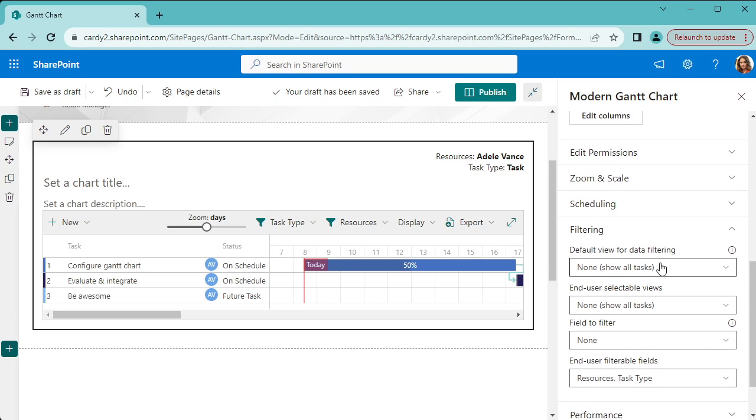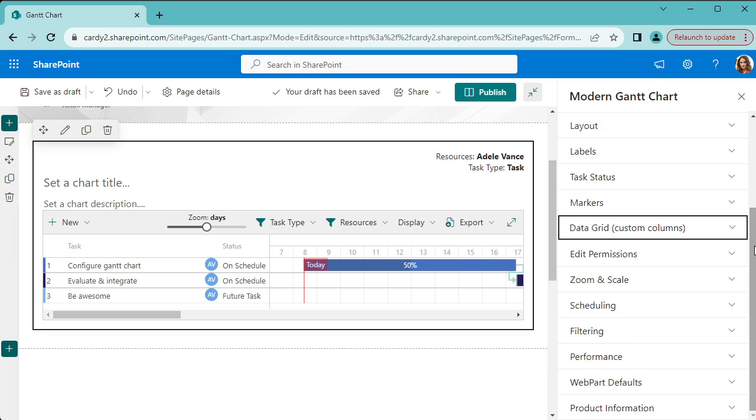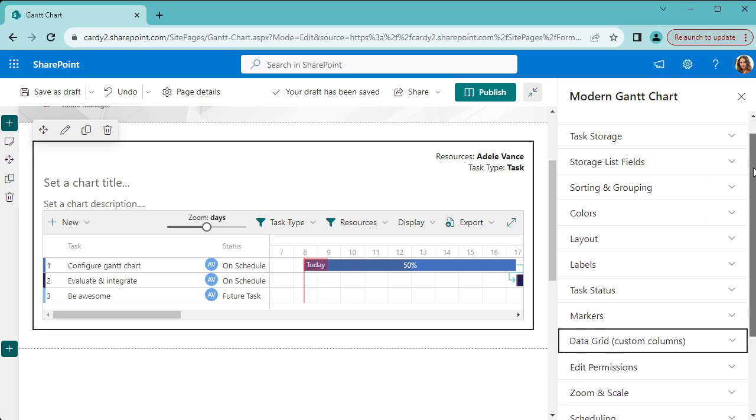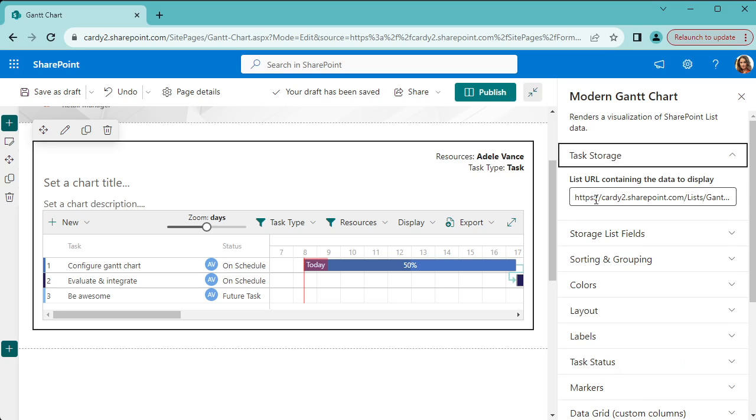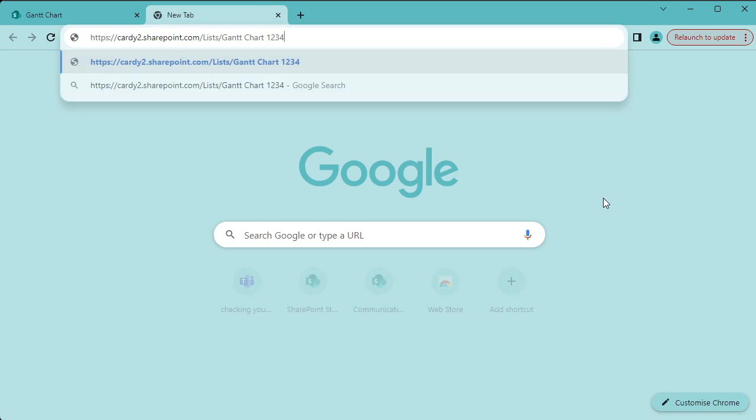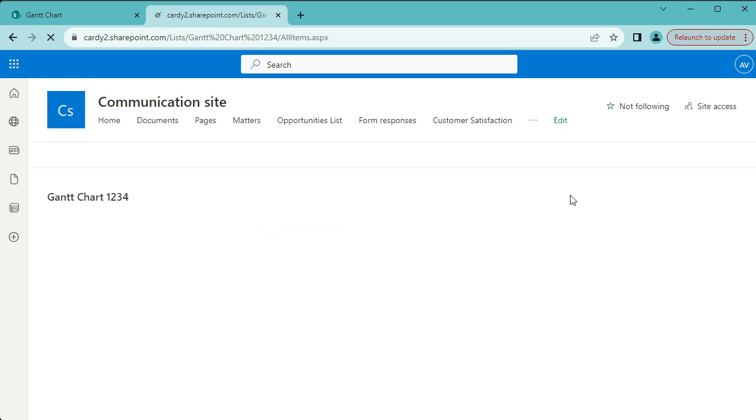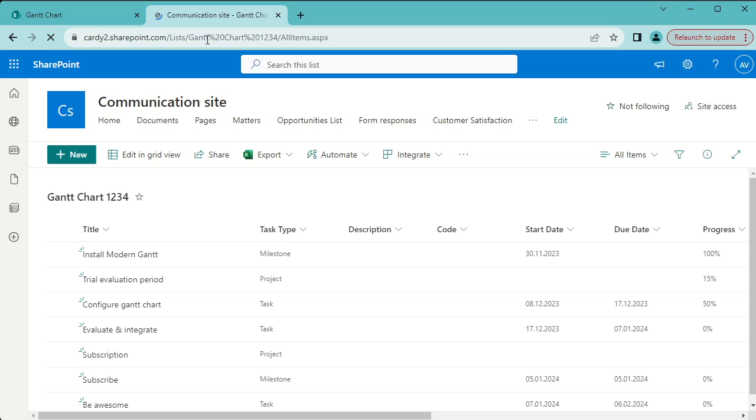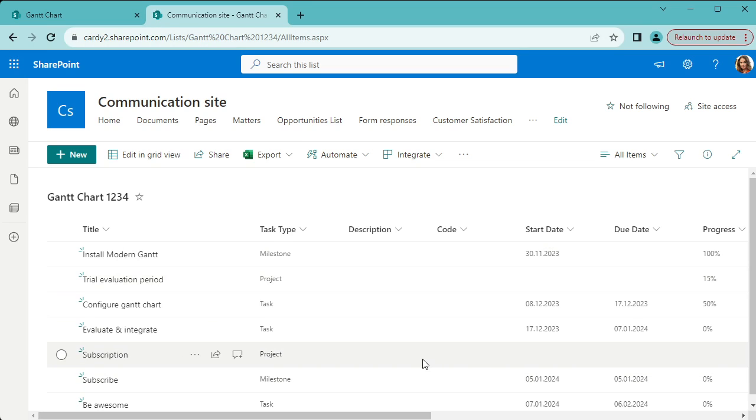So there's a lot of other configuration options here on the right-hand side. If you want to go into the actual SharePoint list that stores the data, because all of this data is stored in your SharePoint, you can open the list here and you can connect this to Power Automate or whatever other systems you might have.